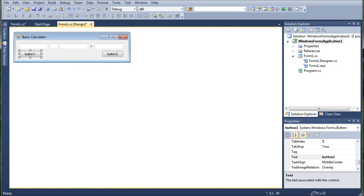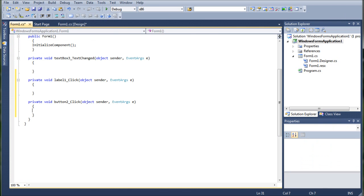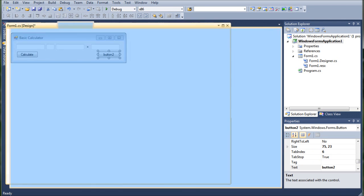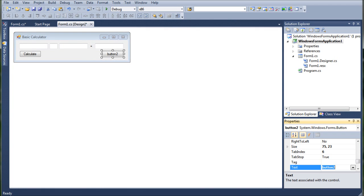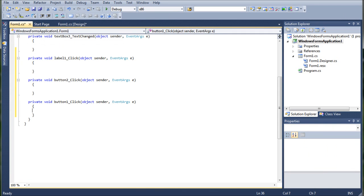We're going to hop on the button one. I'm going to change this to calculate. Then we're going to hop on button two. We're going to hop onto button two and change its text to clear. Now go ahead and double click on calculate.